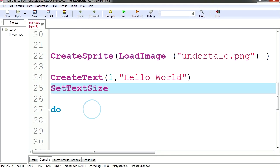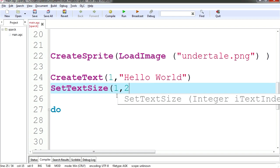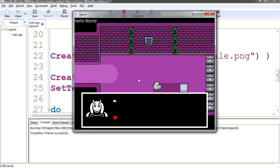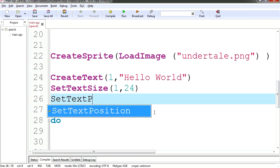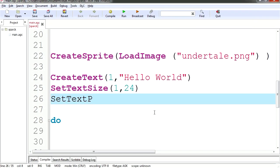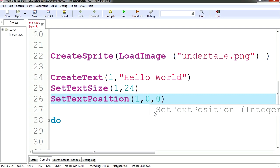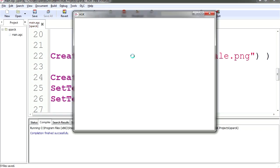So we're going to set the text size. And the number of the text is 1. And for the size I'm going to set it to 24. So let me just run this. There is our text. So let's set the text position. The ID is going to be 1. Two zeros, one for the X and Y. Let's set the X to 200 and let's set the Y to 300. Let's run this.